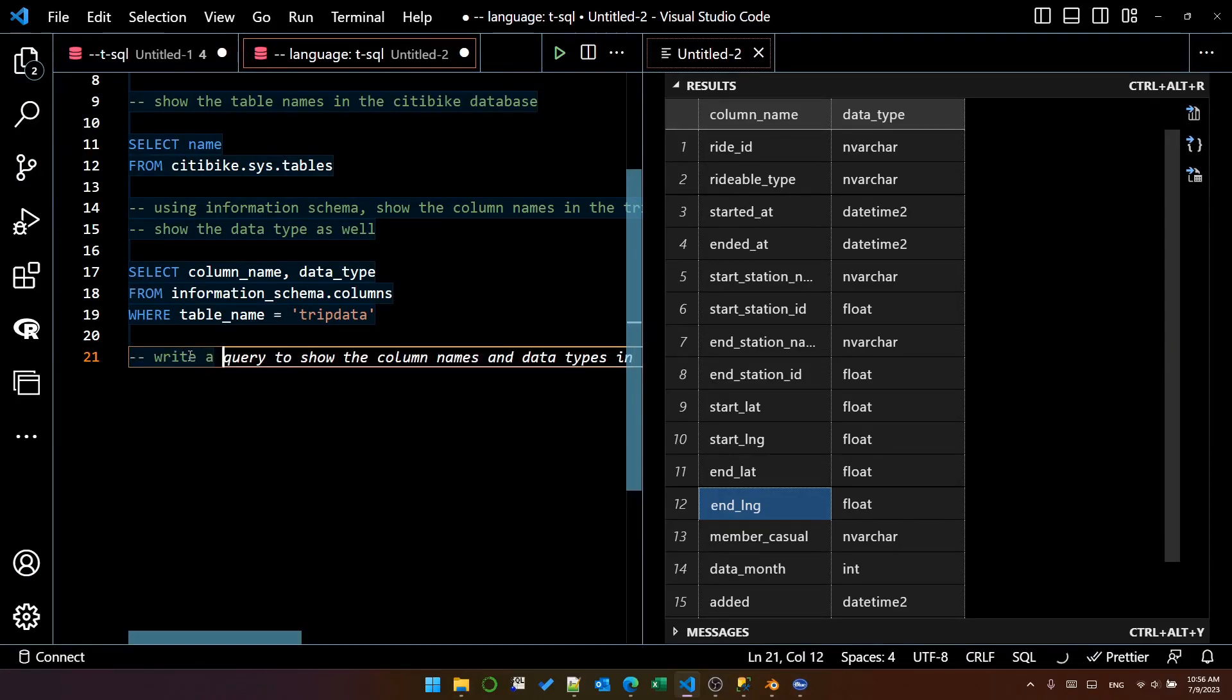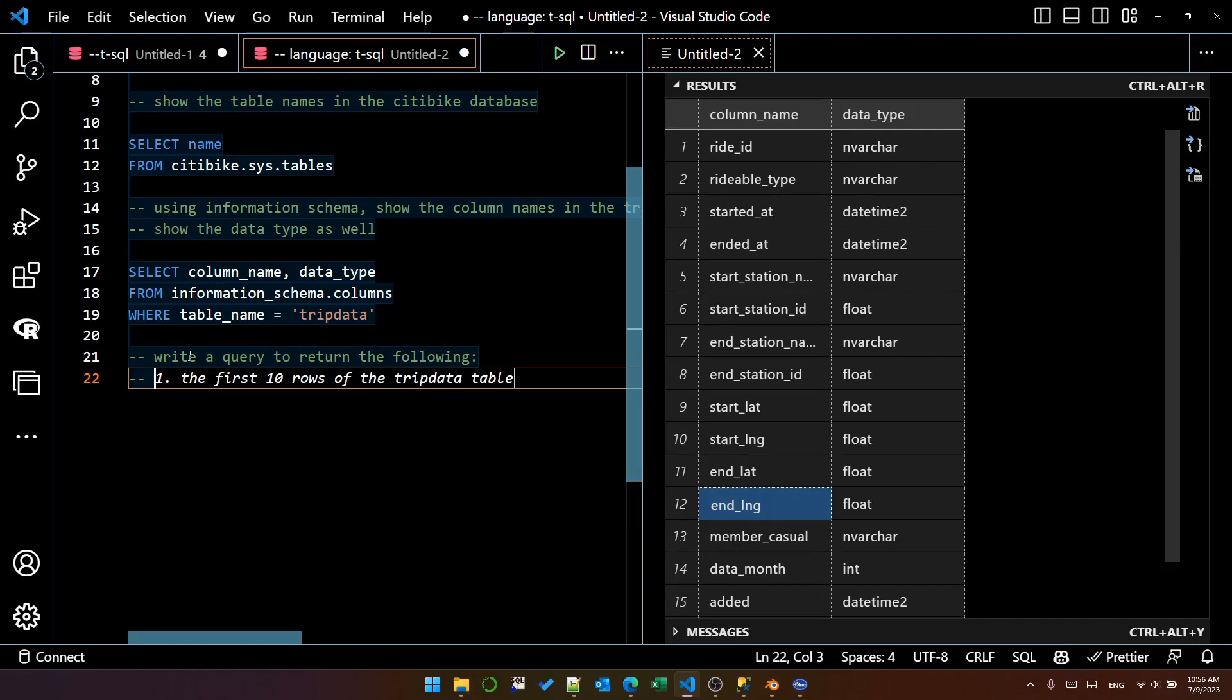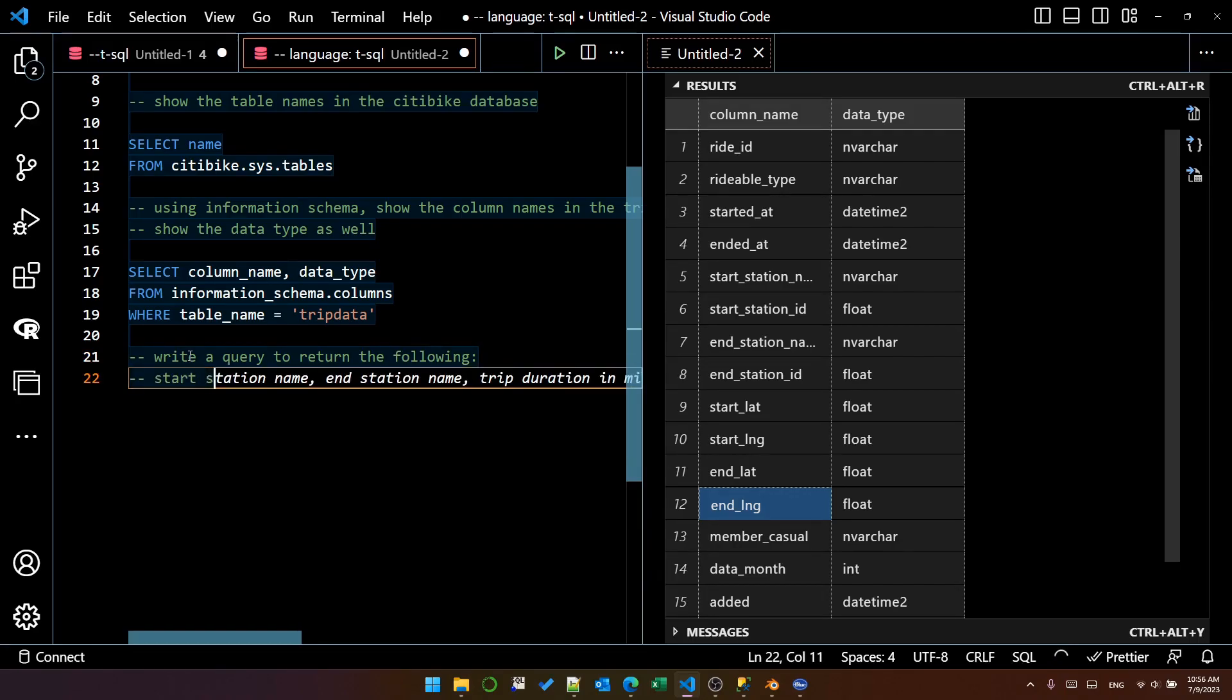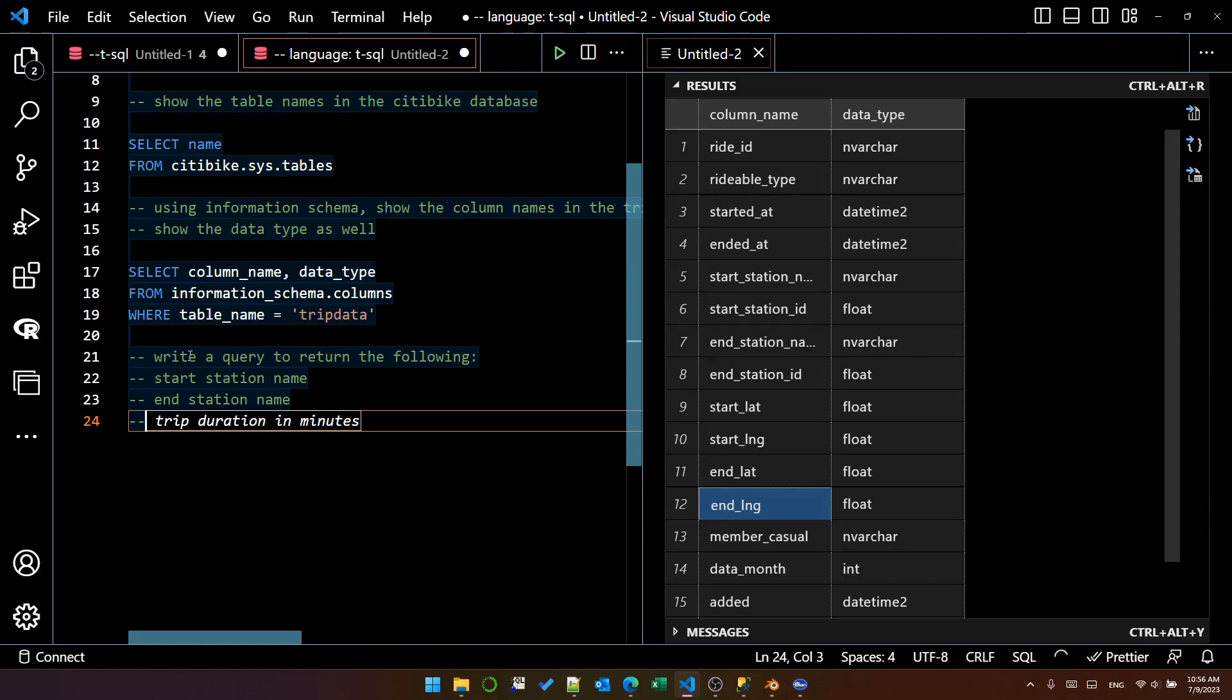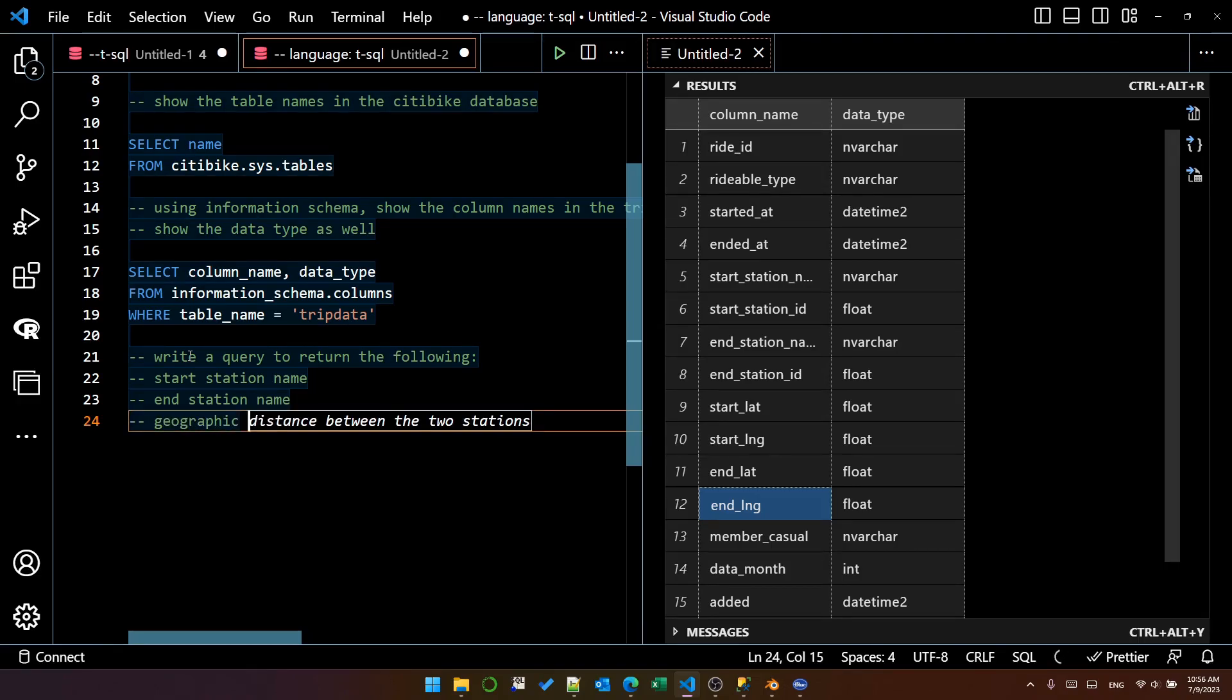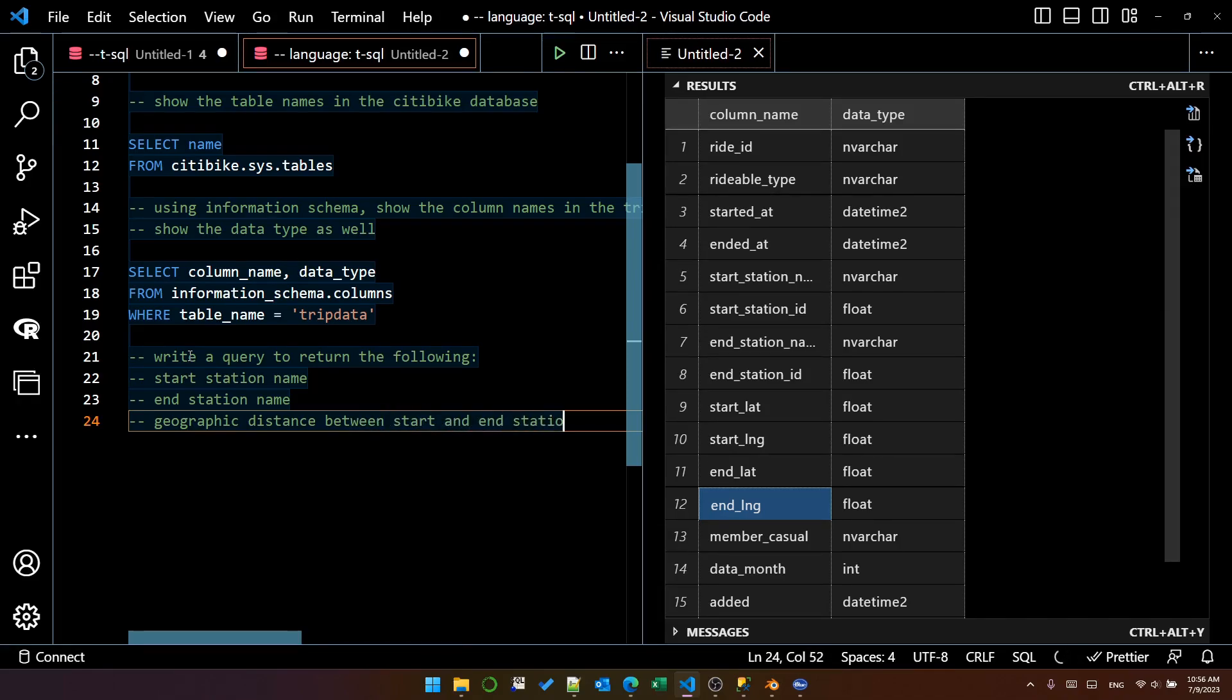So let's write a query to return the following. It's better if we're specific with this kind of thing. So let's say start station name and end station name and geographic distance between start and end stations.